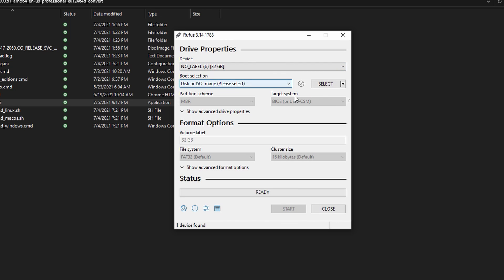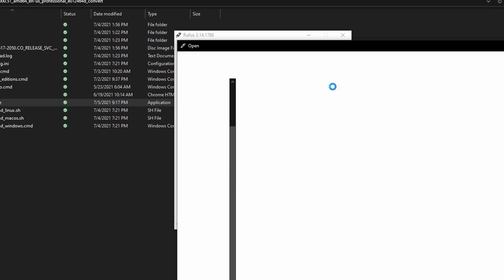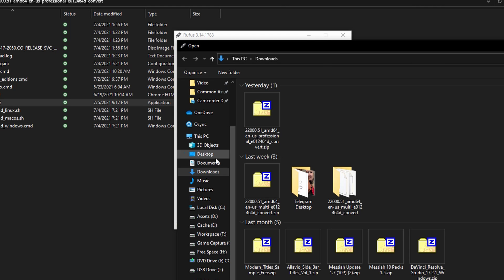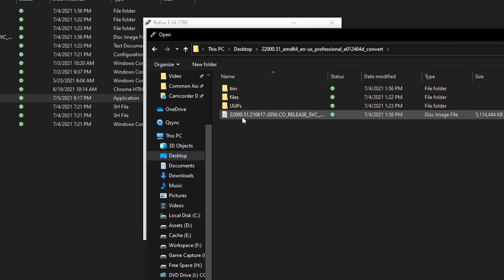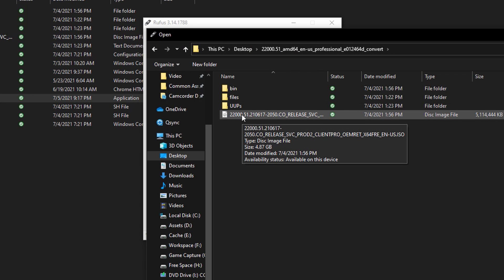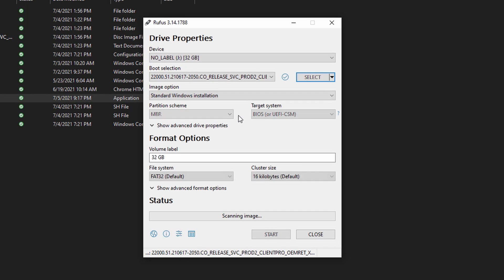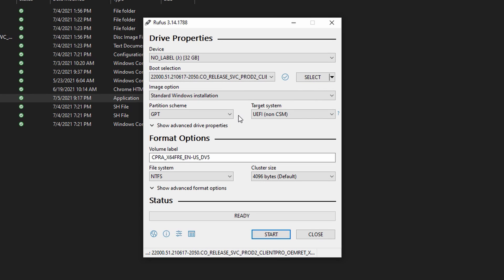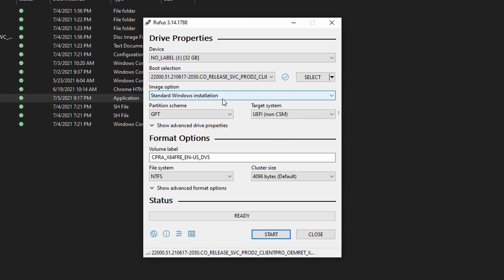Where it says 'Select,' you want to go ahead and choose the ISO that just got downloaded and created. Once you select that, it'll pretty much put everything in default in terms of standard Windows installation.